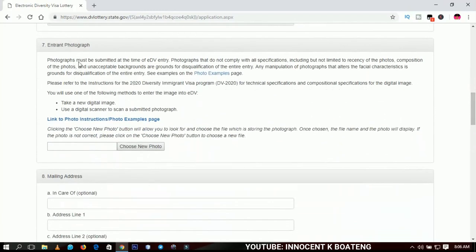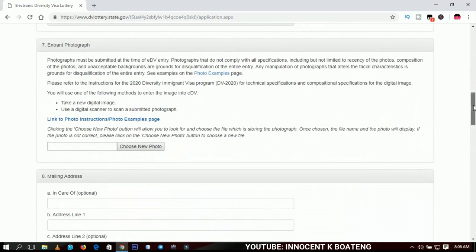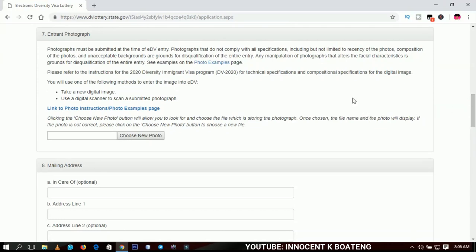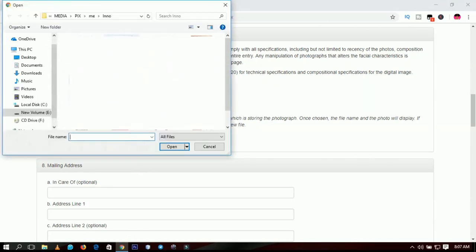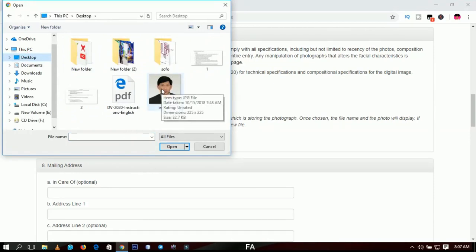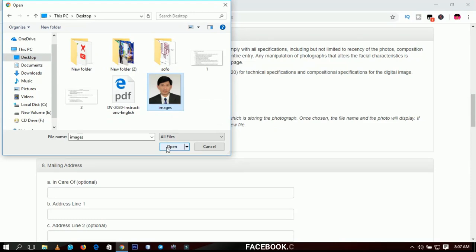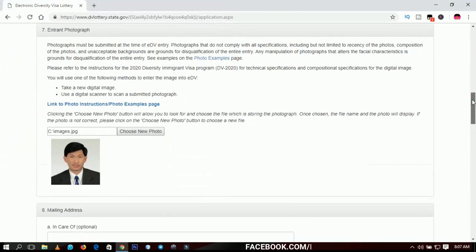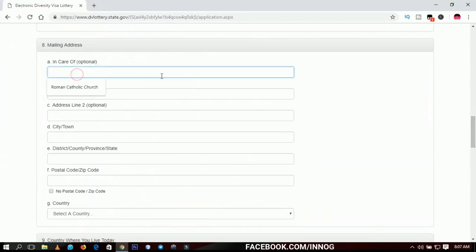The entrance photo is the part that so many people have problems with. I made a separate video on how to crop your picture perfectly for this program — I'll put the link in the description and on the YouTube card. Please watch that video before cropping your picture for the DV Lottery, as anything outside their requirements will not be accepted. I've already done the cropping, so I'll choose 'New Photo,' go to the desktop, and use a sample picture I got from Google for educational purposes. Click Open and the picture loads.